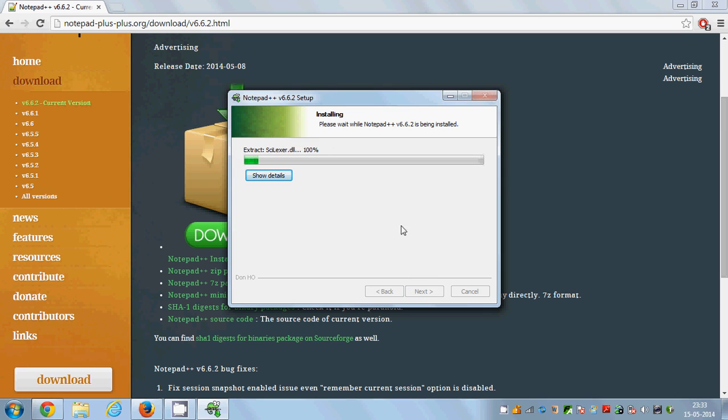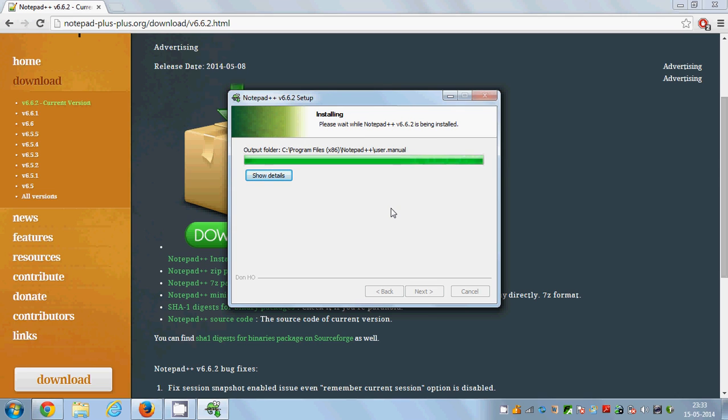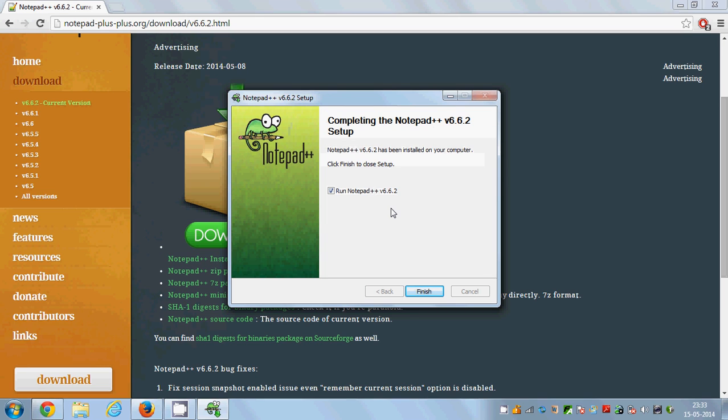It will take a few seconds to install Notepad++. It's very fast. Now you can see Notepad++ is installed in your system.